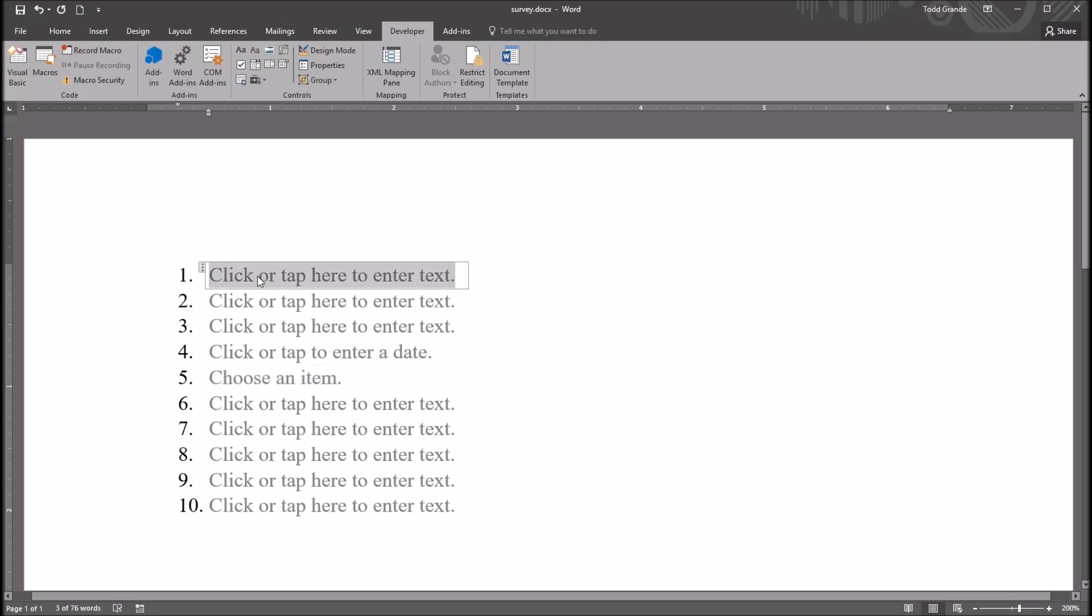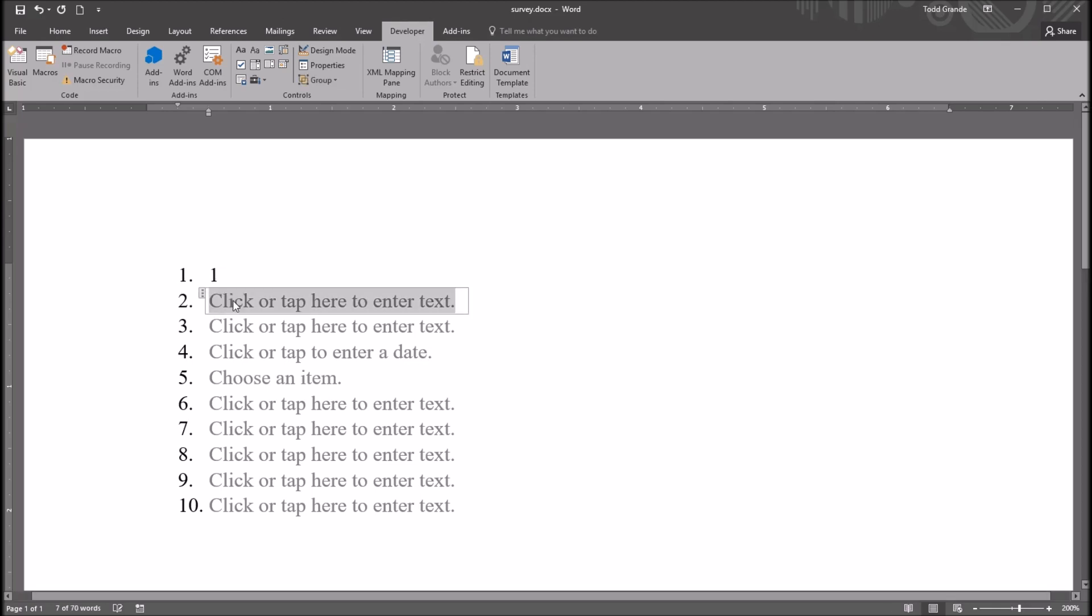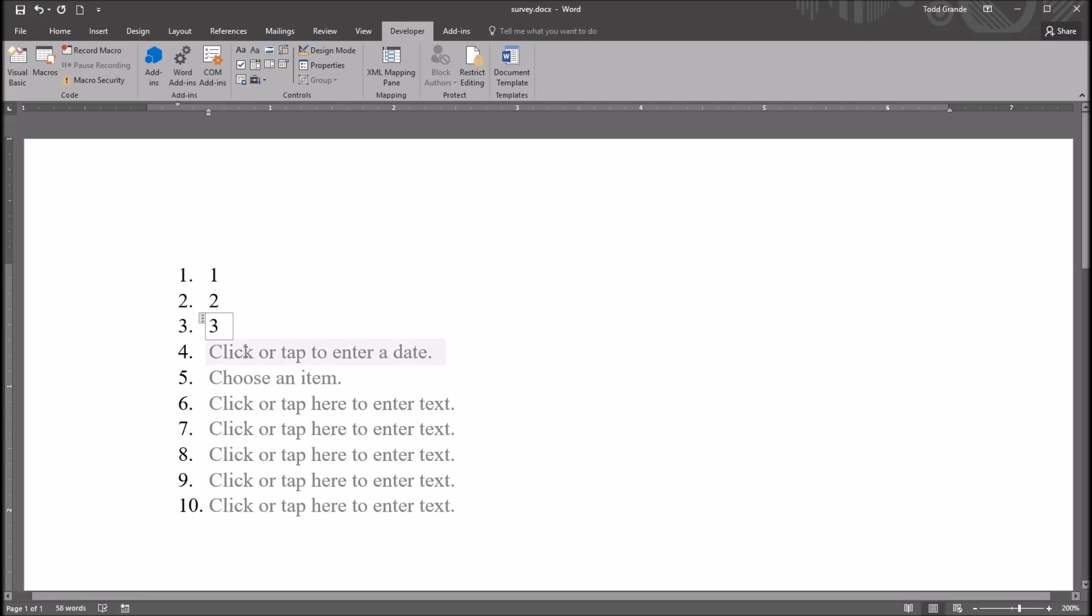Then I'll go in and populate these fields. So for the fields that just have the Rich Text Content Control, I'm just going to enter an integer that matches the outline integer. So 1, 2, and 3.